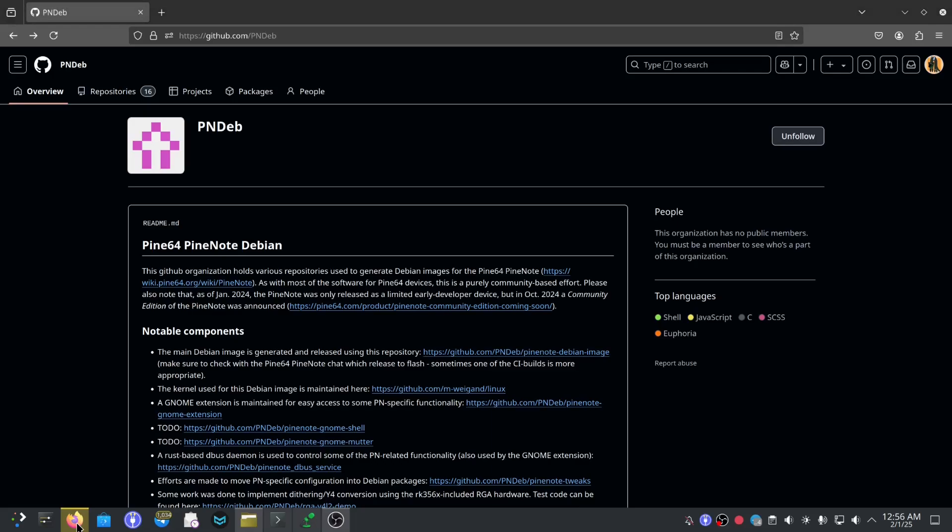Hi everyone, welcome to another video. Today I'm going to be doing a follow-up to my rock USB tutorial. This one will be about how to reflash your PineNote if it becomes unrecoverable or if you have a batch one PineNote, a developer edition, and you would like to move to the Debian system that has been flashed on the batch two community edition.